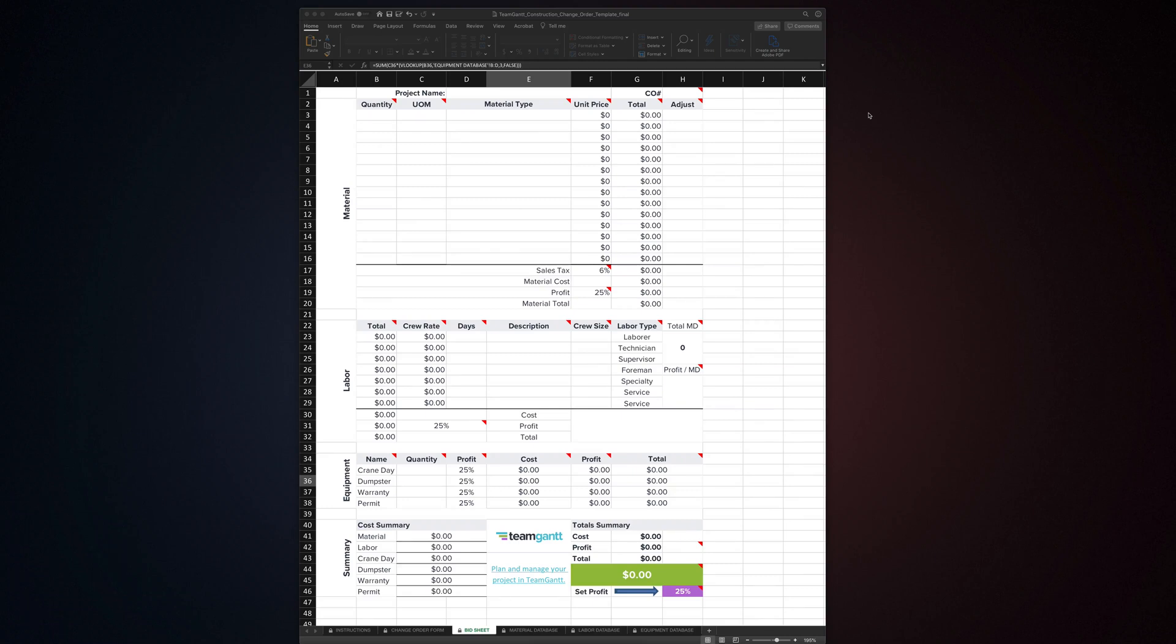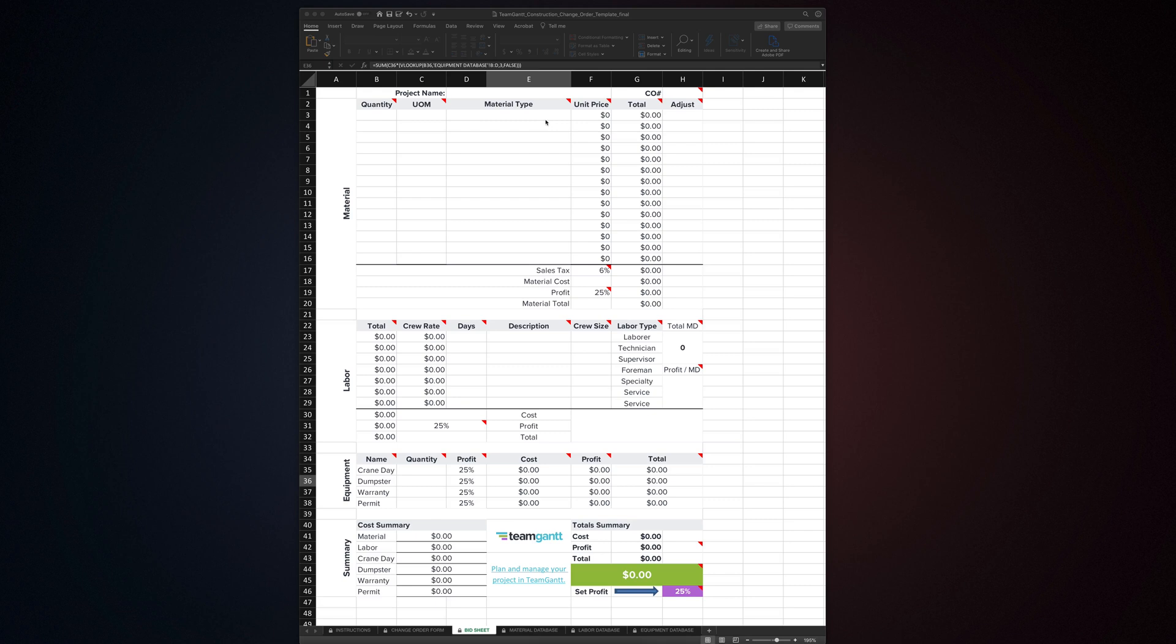Hey everybody, Jamin here. Welcome to the instructional video for TeamGantt's Construction Change Order Template. What's great about this template is that once you have it set up for you, you can use it to quickly and easily estimate and generate change orders for construction. This change order template was created, refined, and used for real-world commercial construction projects throughout the last 18 years of my career as a commercial construction estimator.